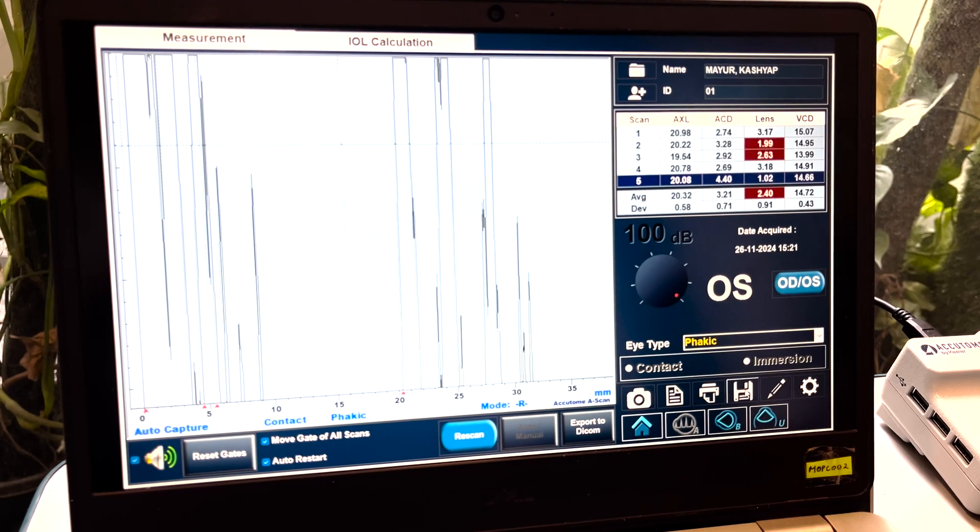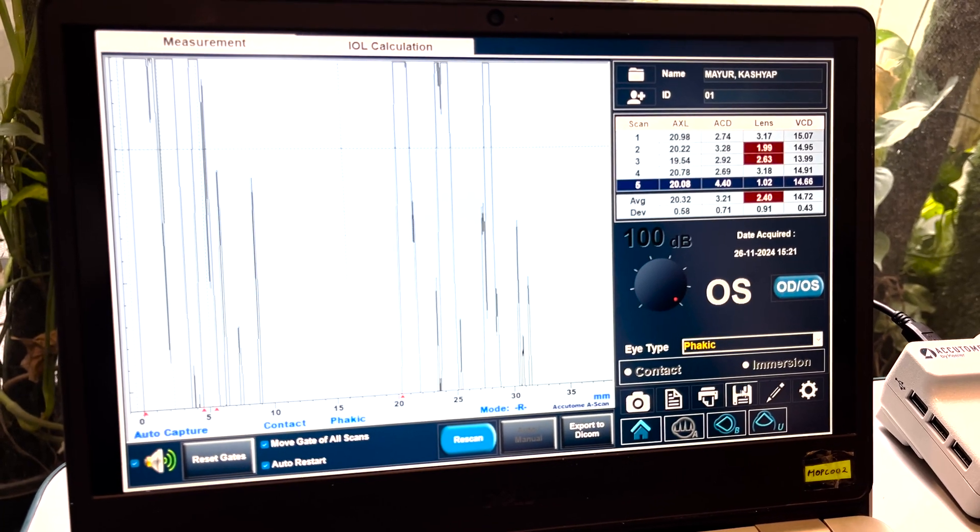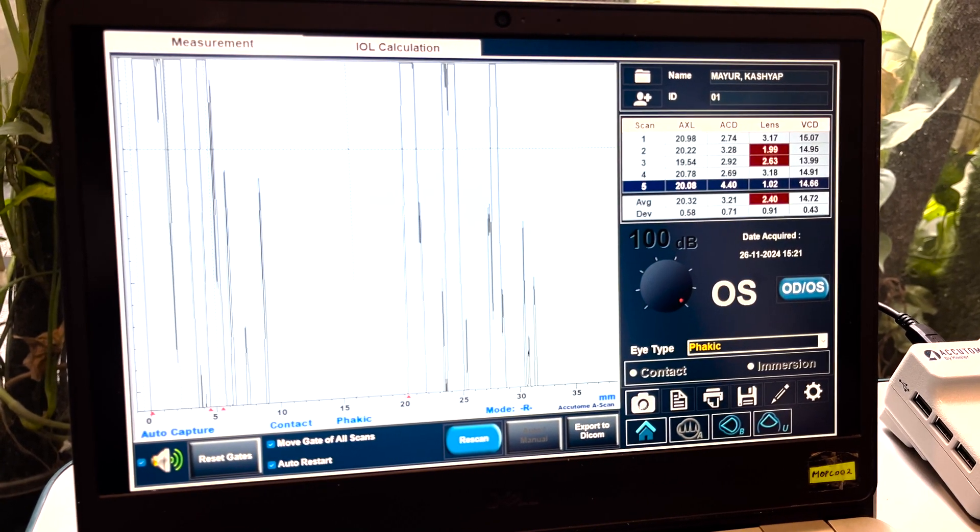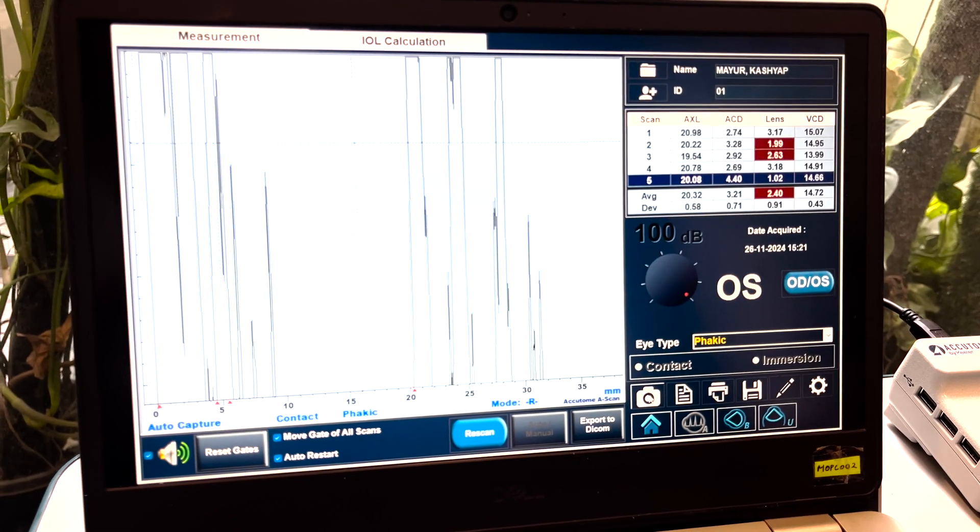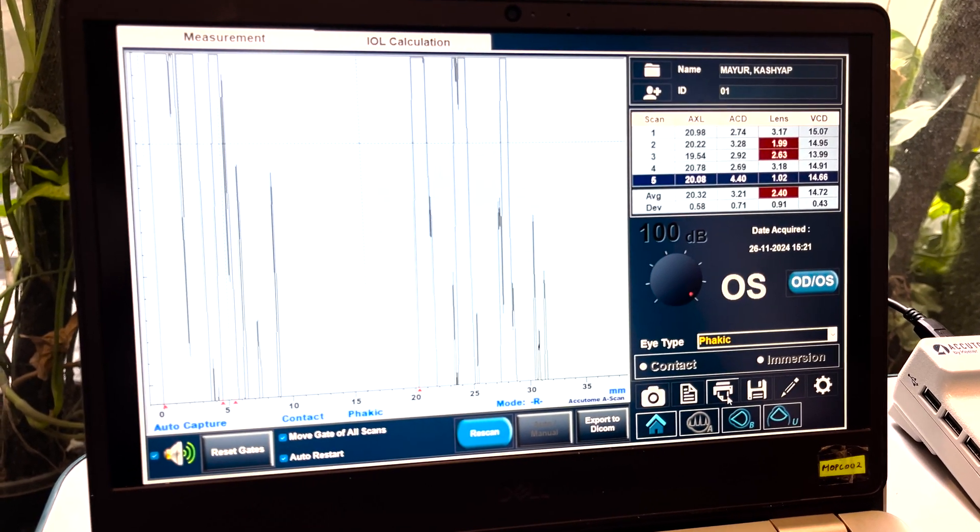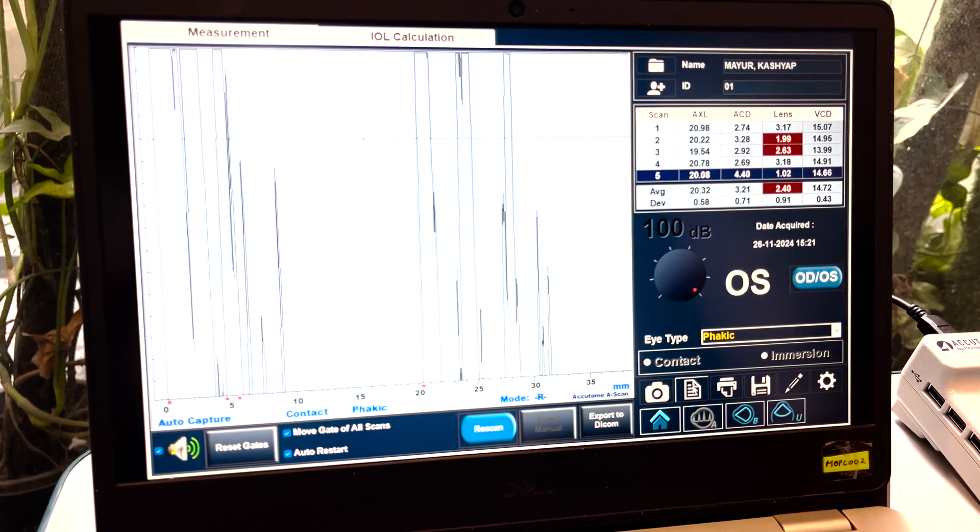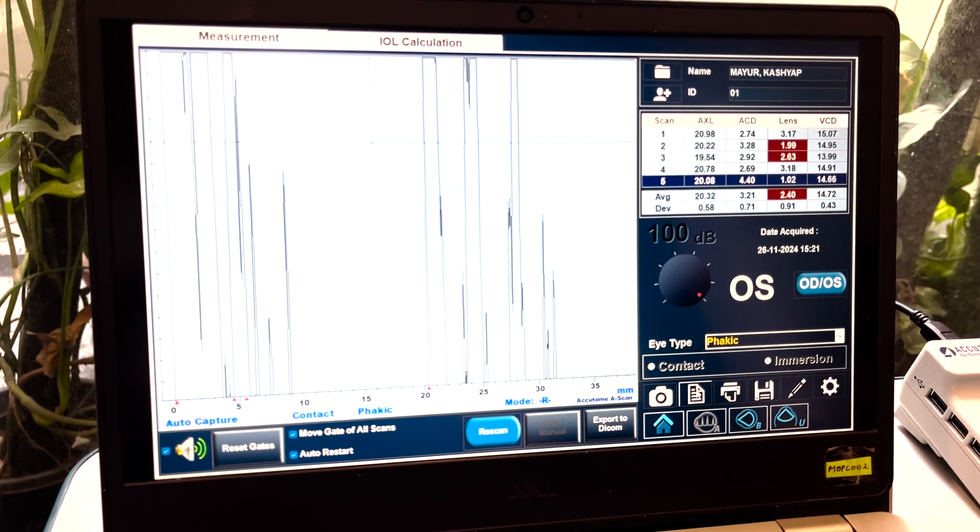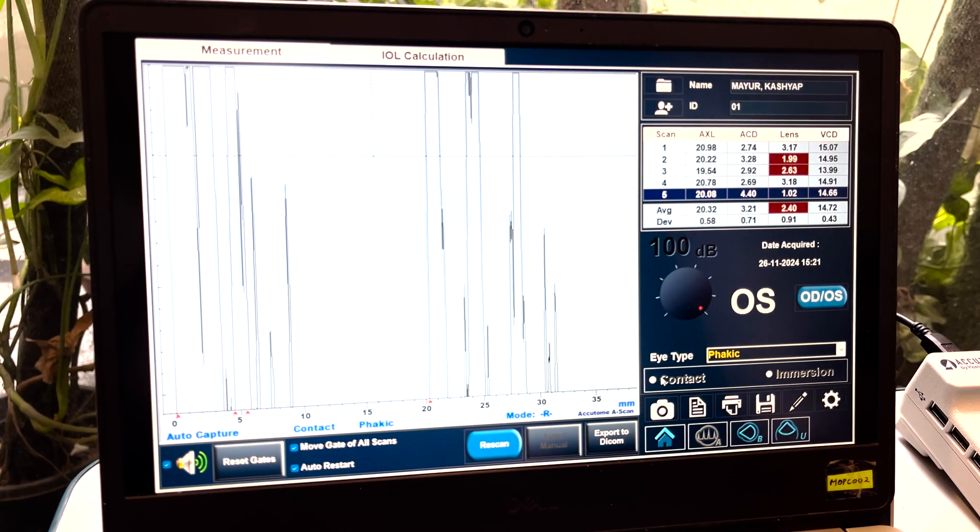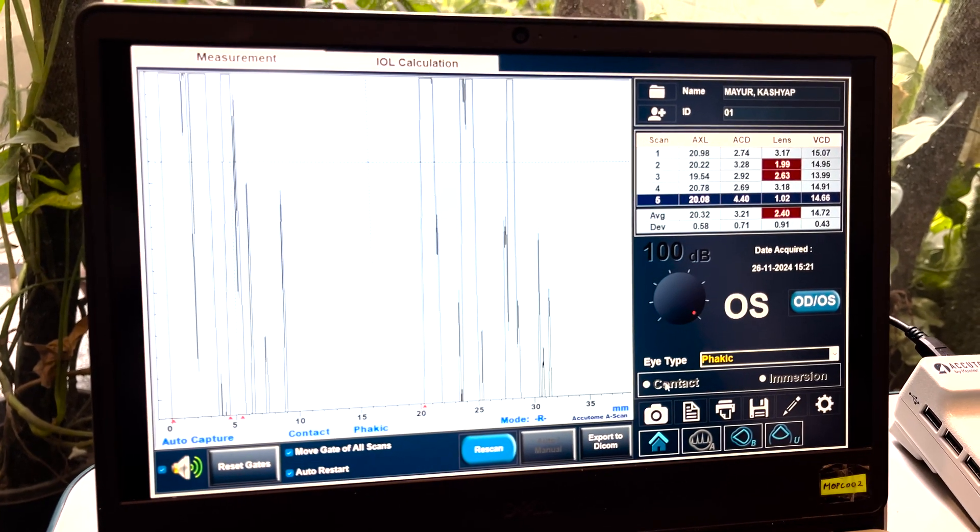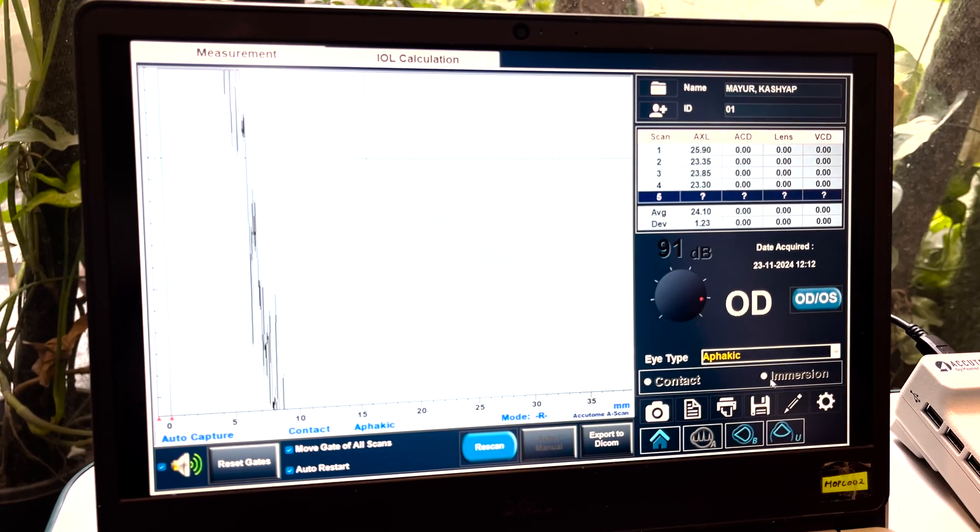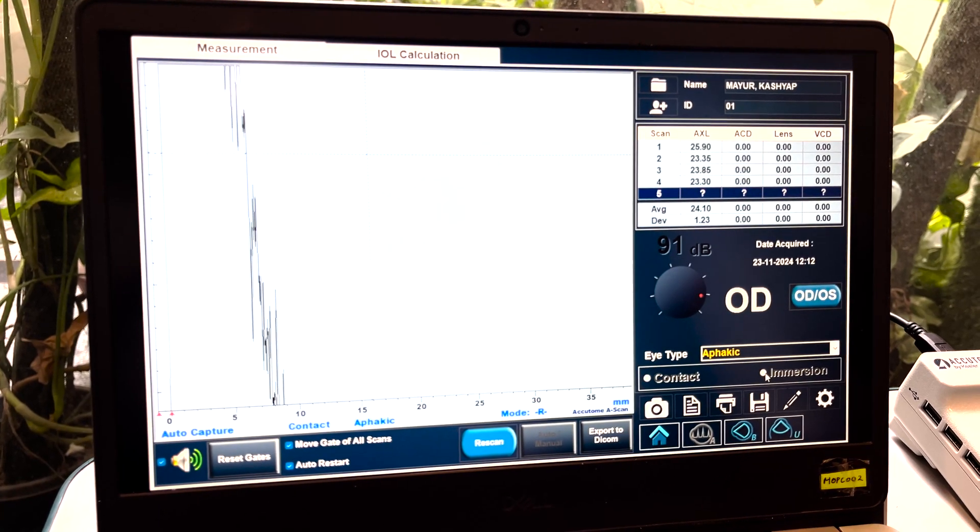And from here we have to save our scan. This is for the screenshot if we want to take. This is for printing. This is for doing for this. We can select contact and immersion to the next.